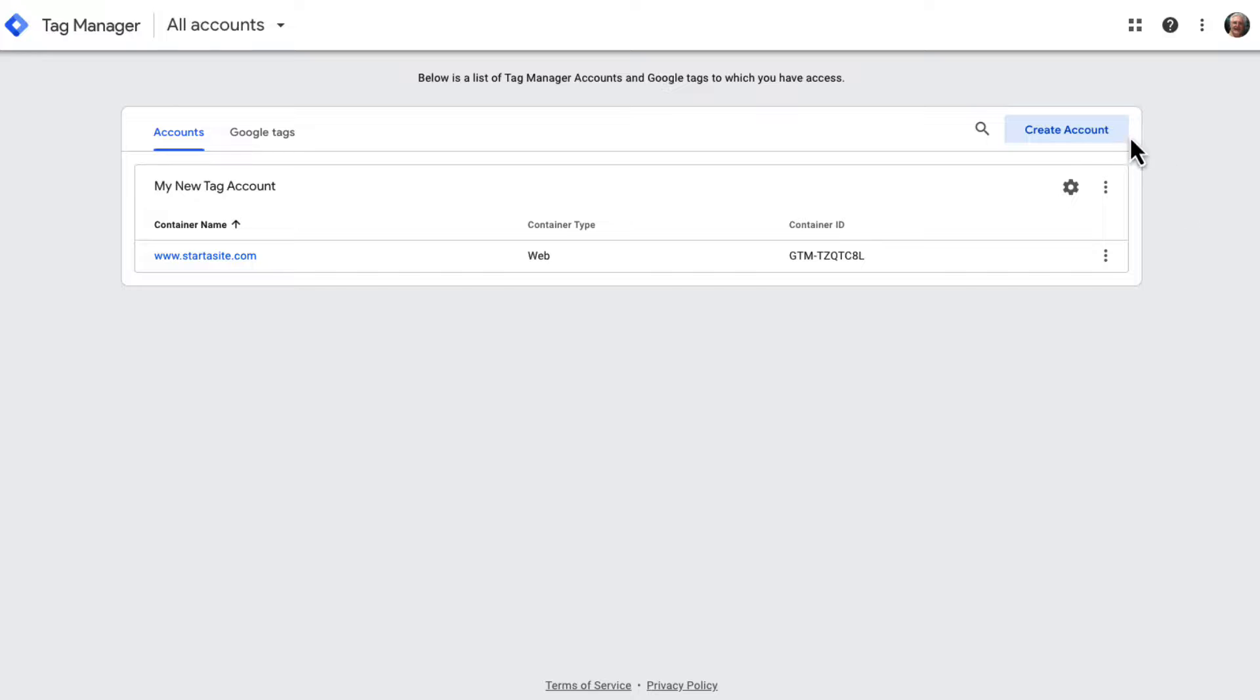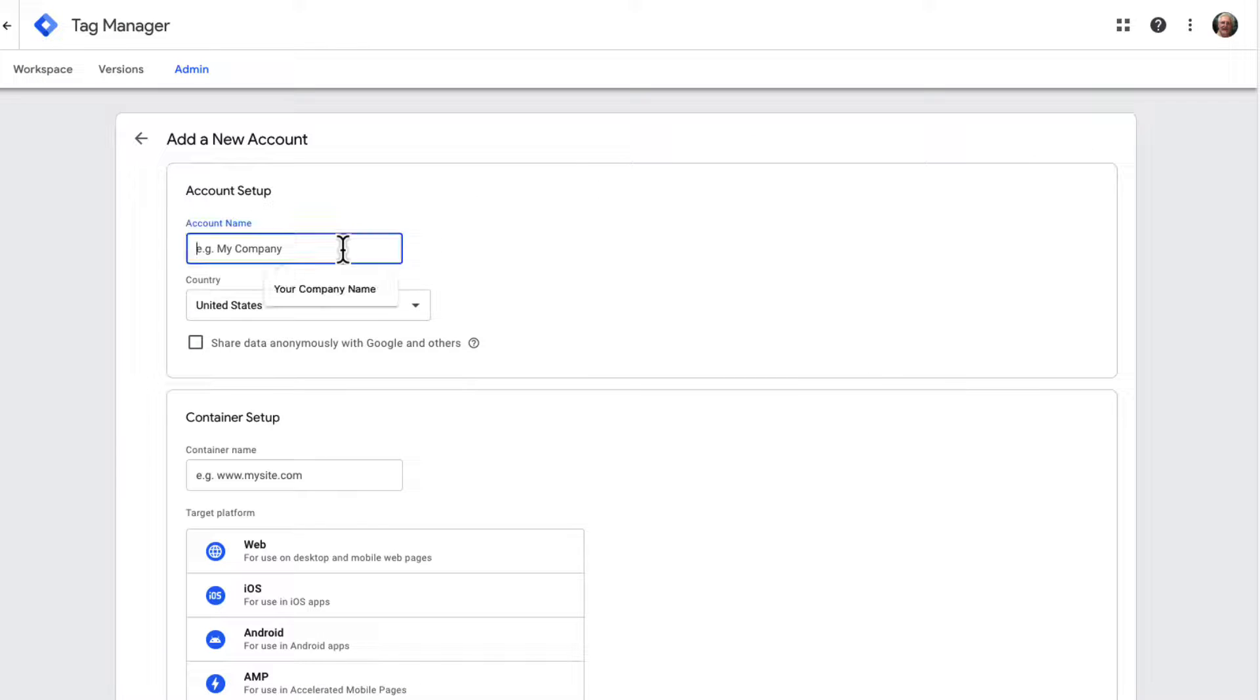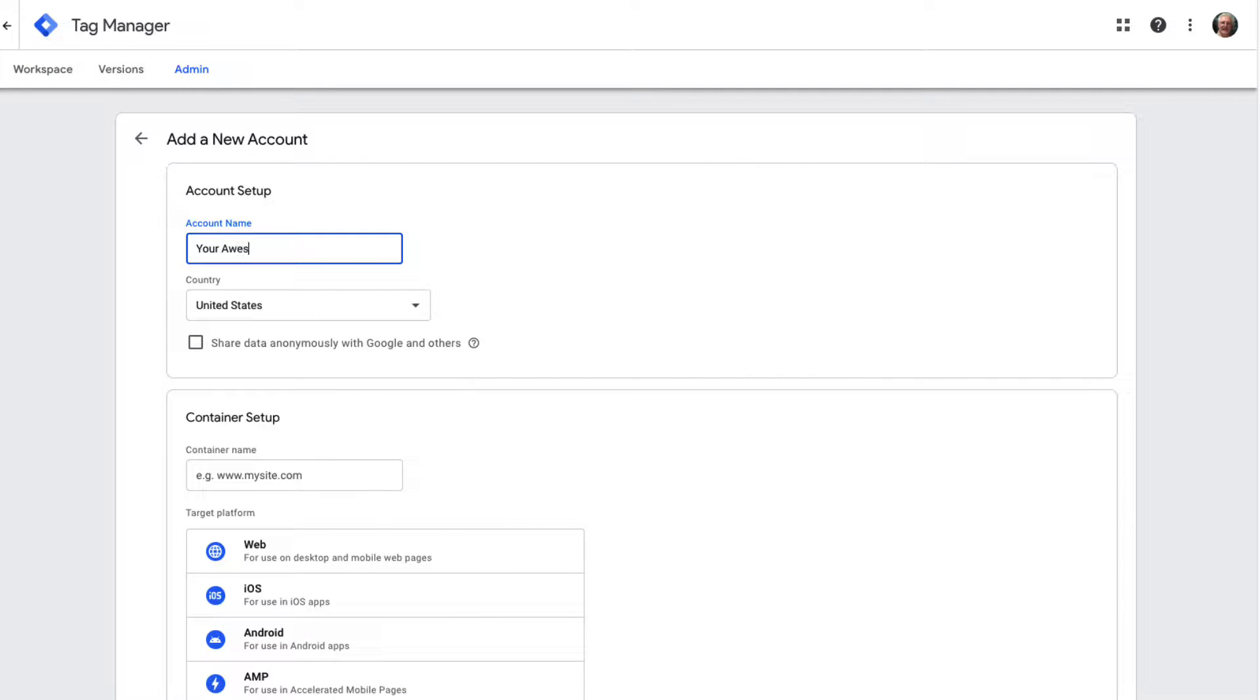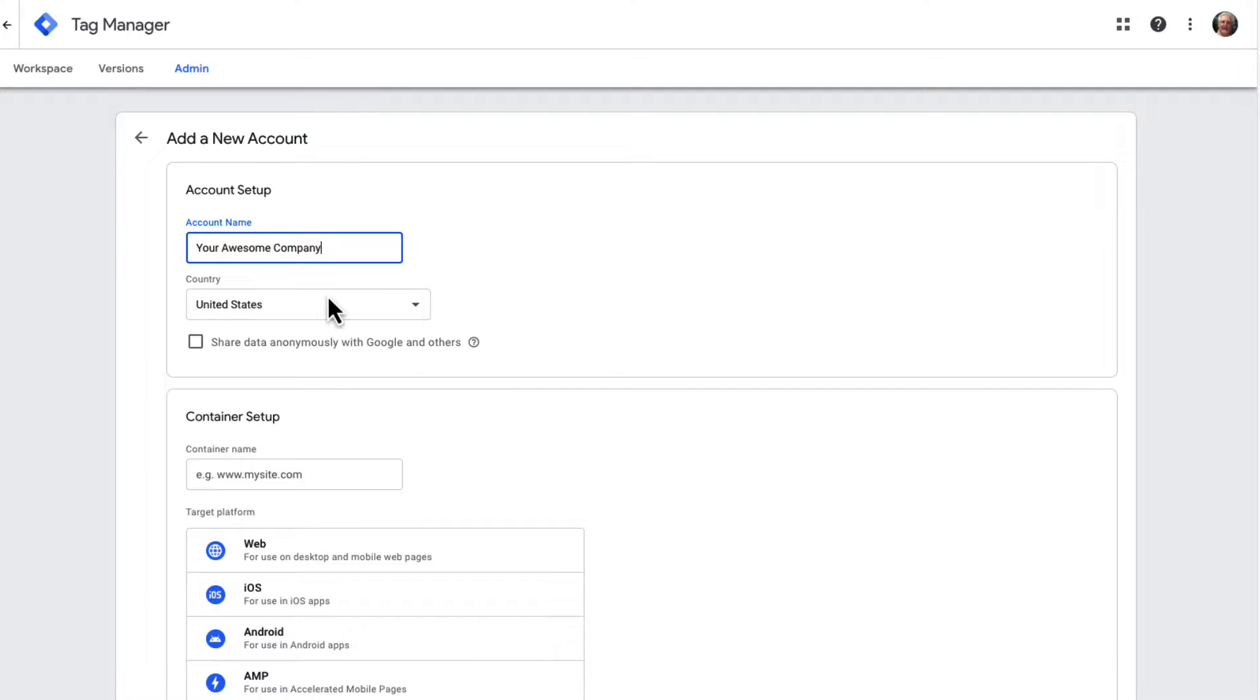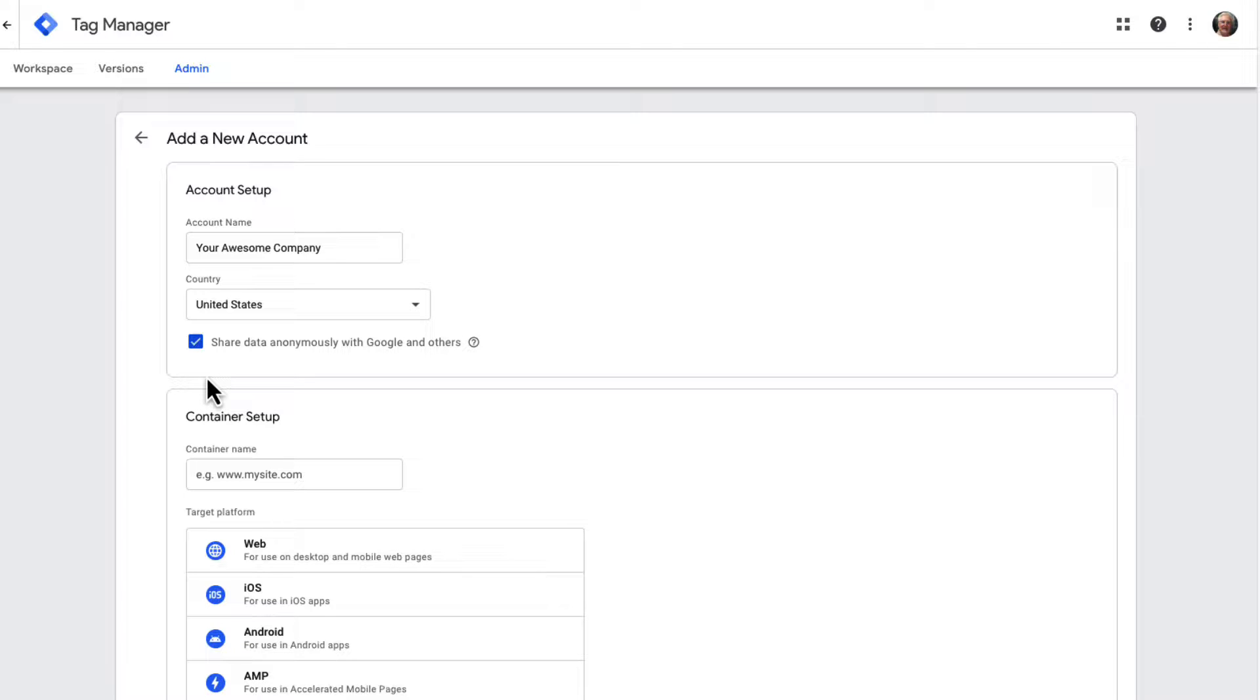Just click on the Create Account button to get started. On the next screen, you can add a new account by entering your account name and choosing the country in the Account Setup box. You can use your company name as your account name if you like.